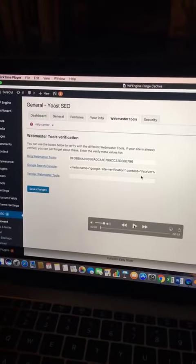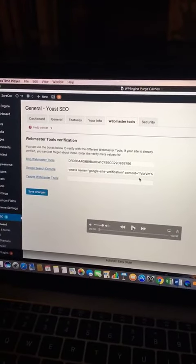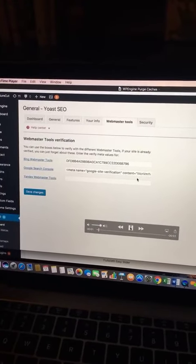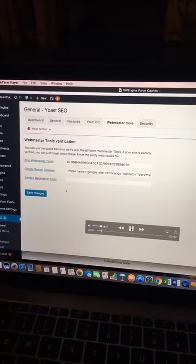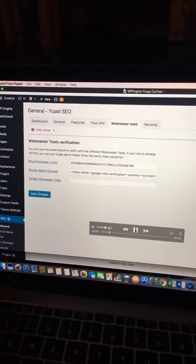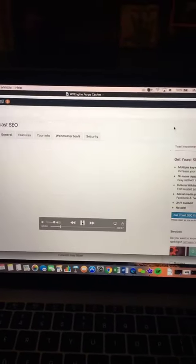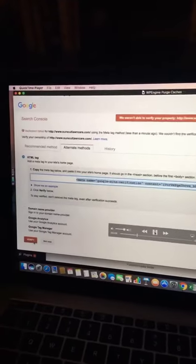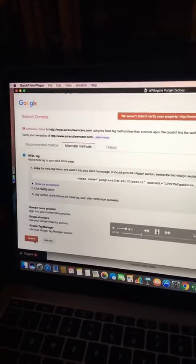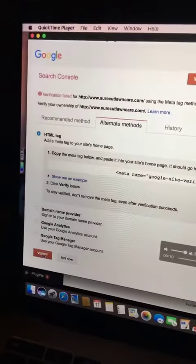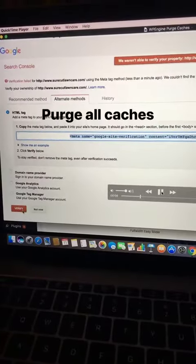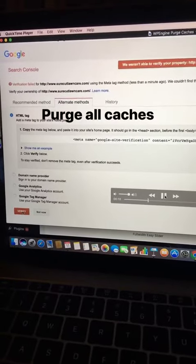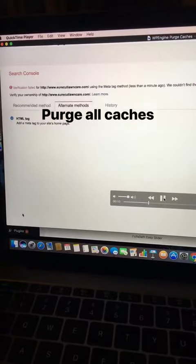Here's the error that I get — we're not able to verify. So after you get this error, here's what you need to do.